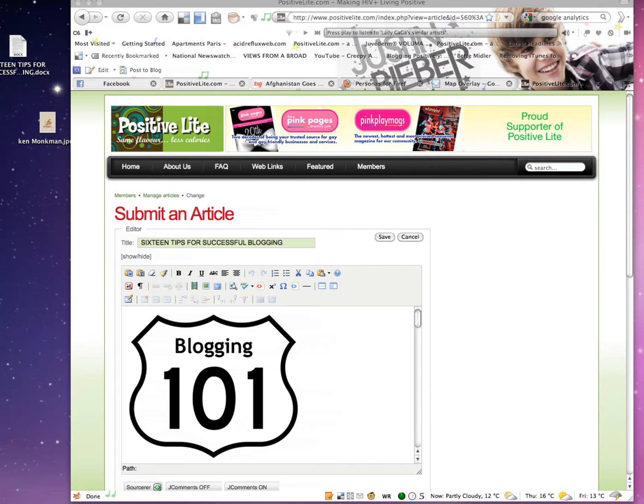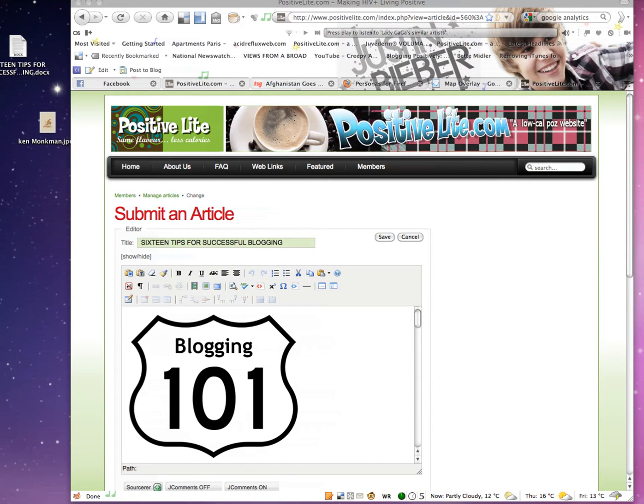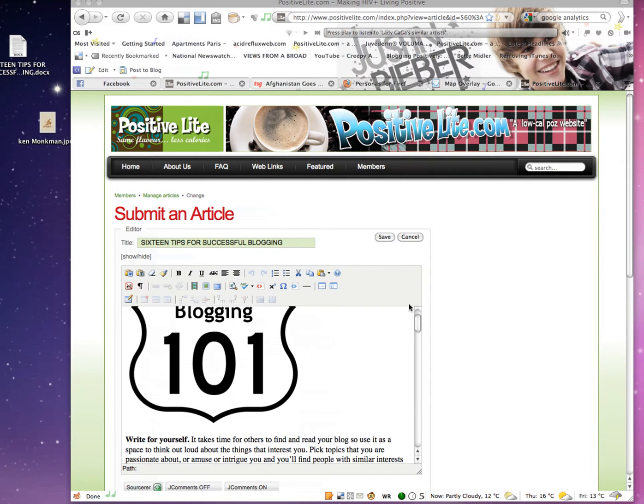This is tutorial 3.1, and it's a quick one. It's just to cover adding links into your post. You can add a link to a word, or you can add a link to text. I'll start with the word.